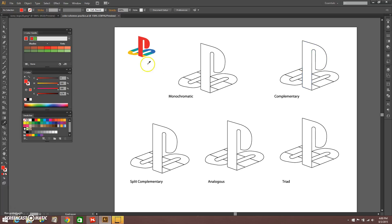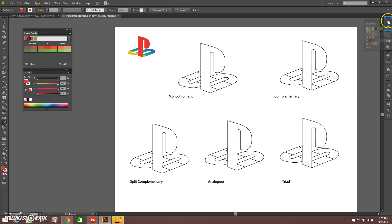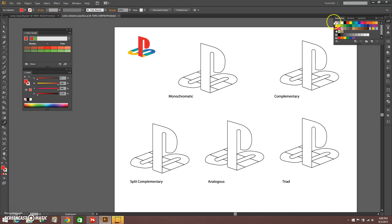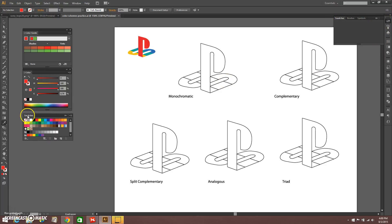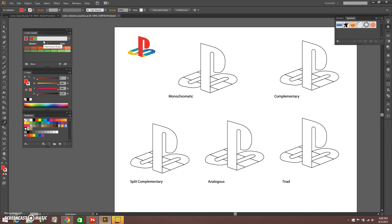The first thing I would suggest doing is make sure you have a Color Guide tab open, a Color tab open, and your Swatches tab. If those are located over on the right — they are by default — you want to click it open and then grab the tab and pull it over so that you have access to it.